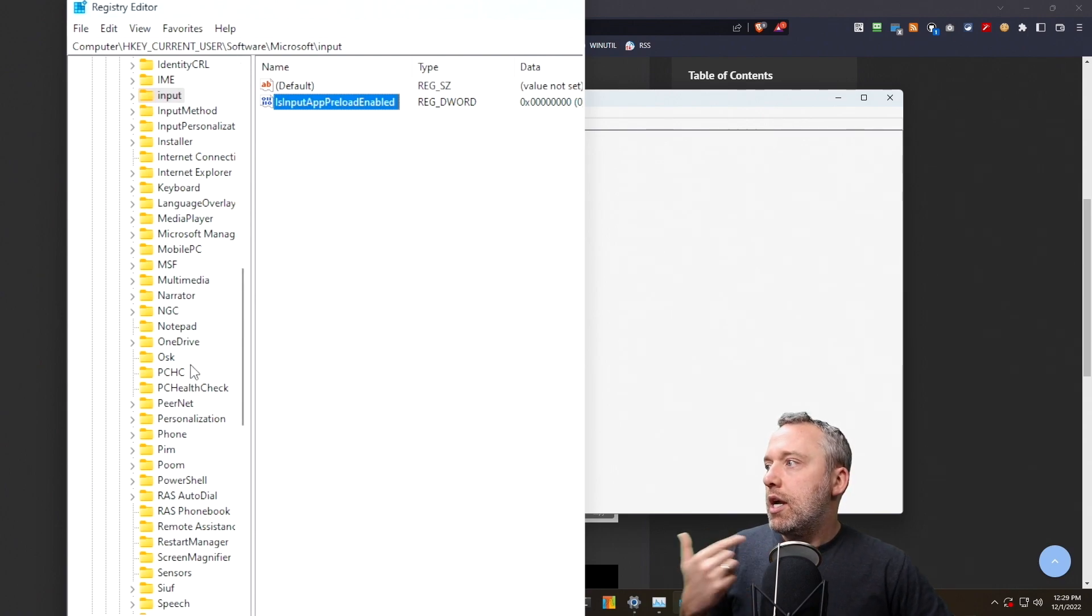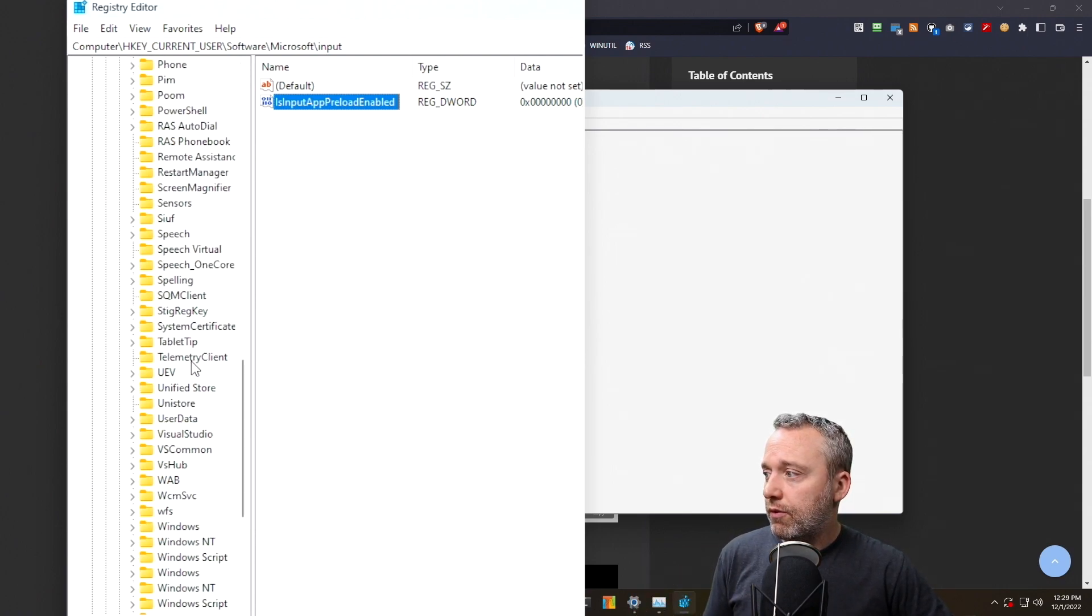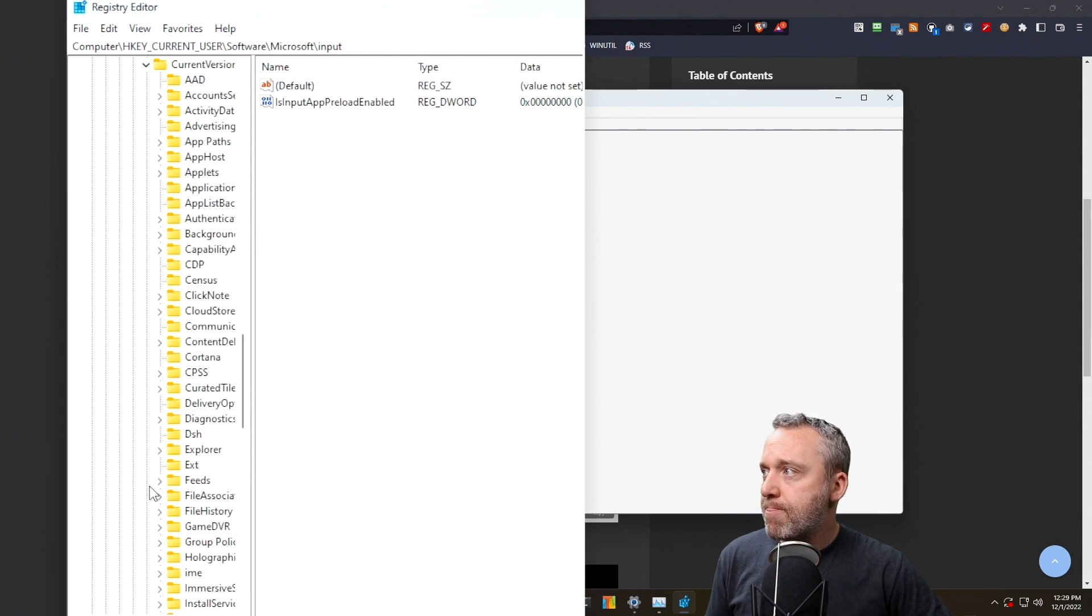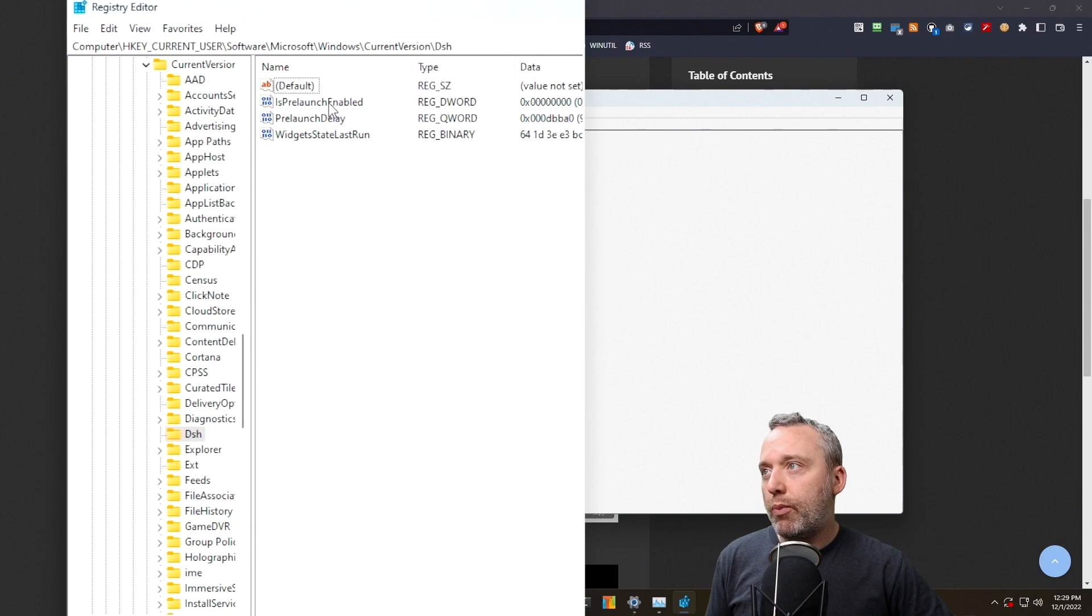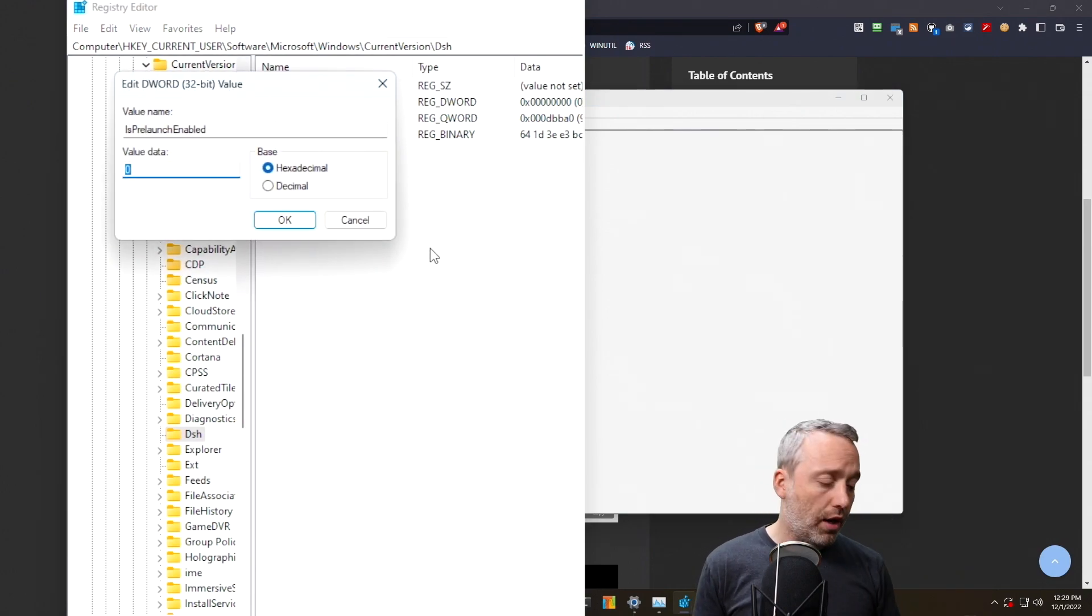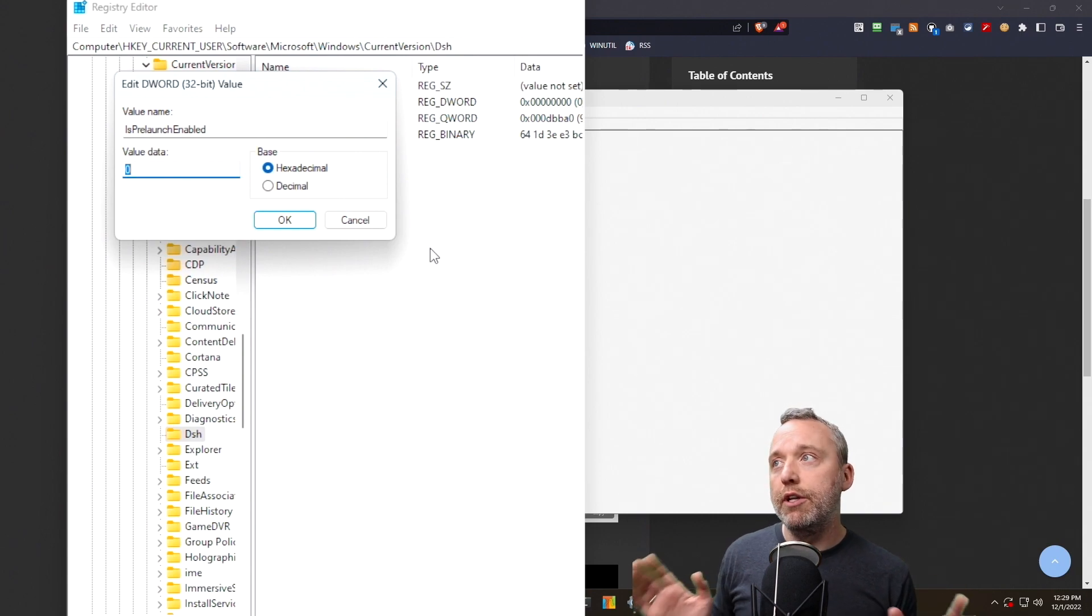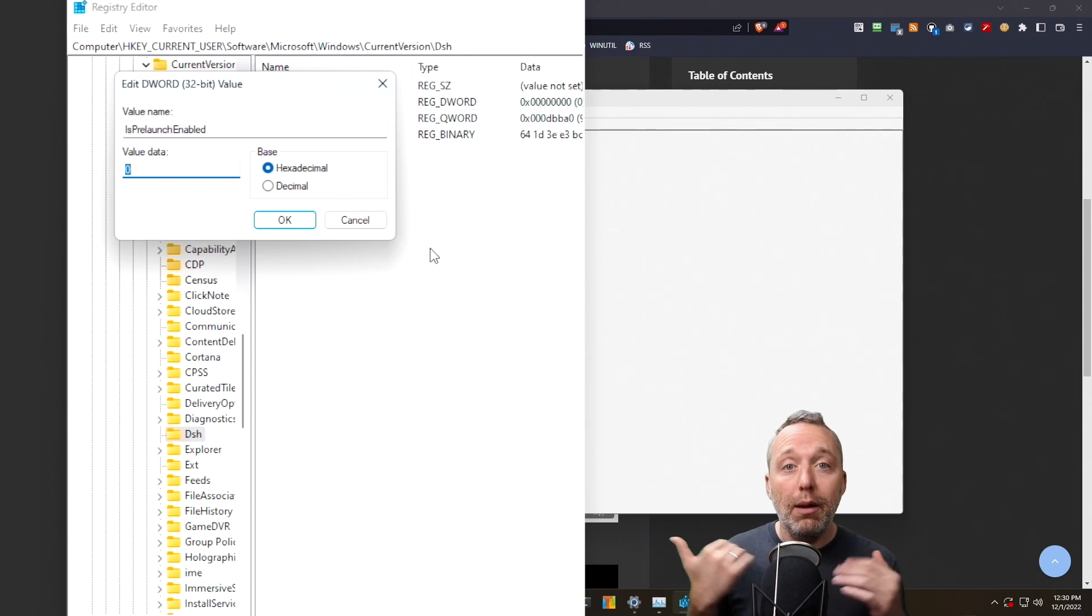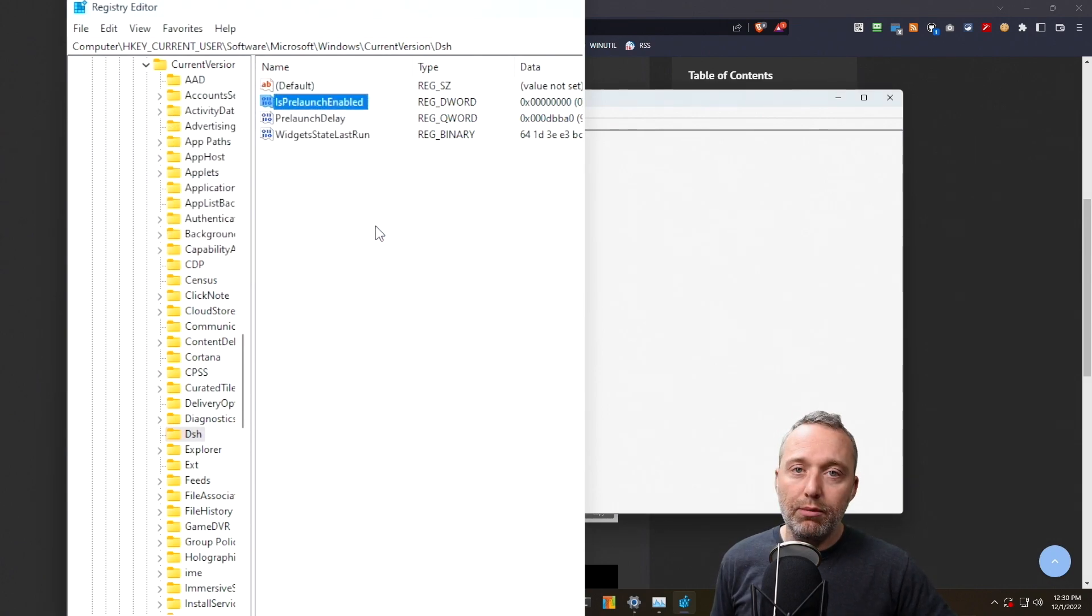And then let's go into the next section, which if we come into Windows, I think it's Windows Current Version and then DSH. You'll have this - is pre-launch enabled. Now this will be a one on every system, every single Windows 11 install I've yet to see widgets not pre-launch.